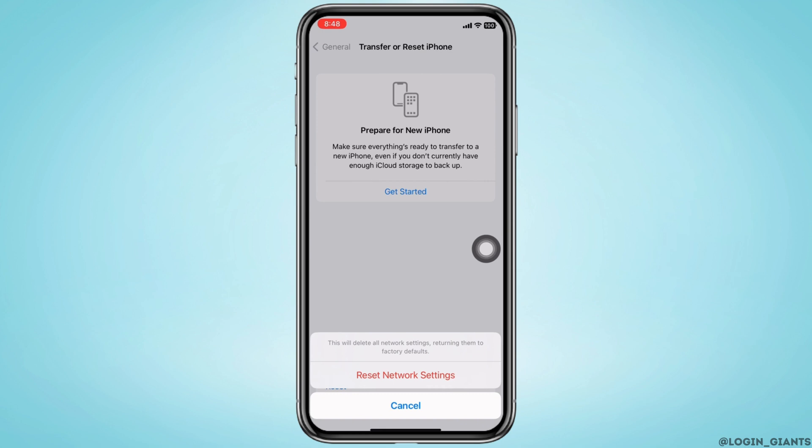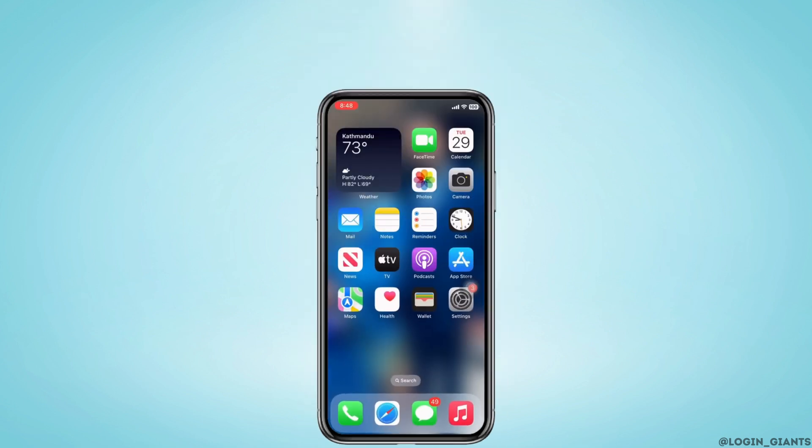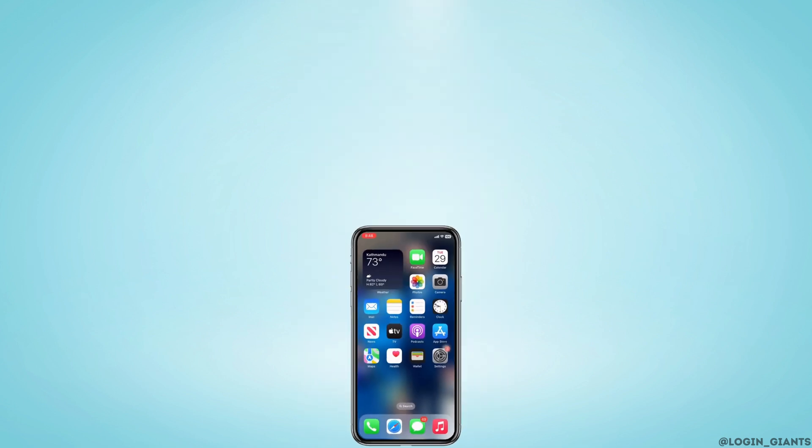Your iPhone will take an auto restart now and your Map should have been fixed by now. If you find this tutorial helpful, do subscribe to our channel. Thank you for staying with us until the end.